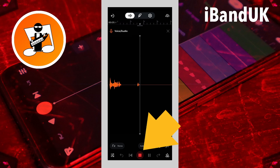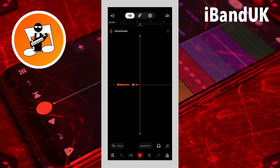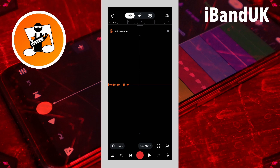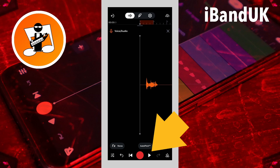Tap on the red square record button to stop recording. Tap on the back to beginning button to set the recording back to the beginning. Then tap on the play icon to hear your recording.